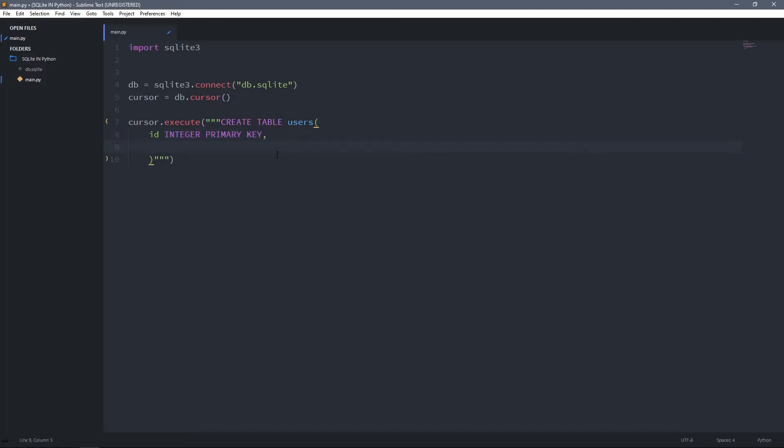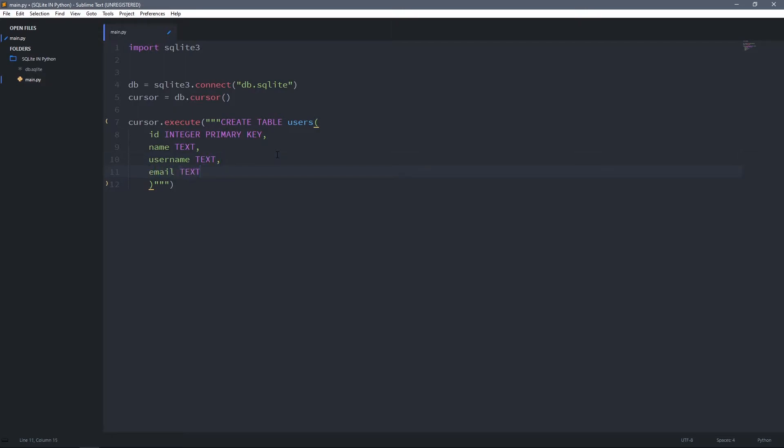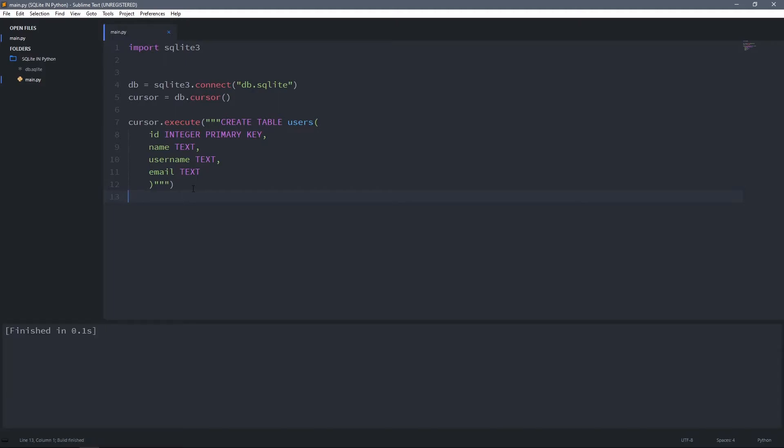Then I'm going to create another column for name and it's a text. Text is like a string in Python. Then the username column, which is also text, and email column, which is text as well.